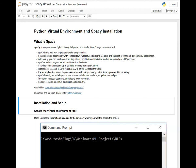Let us discuss what is spaCy. spaCy is an open source Python library that parses and understands large volumes of text. spaCy is the best way to prepare text for deep learning. It incorporates seamlessly with TensorFlow, PyTorch, Scikit-Learn, Gensim and the rest of Python's awesome AI ecosystem.